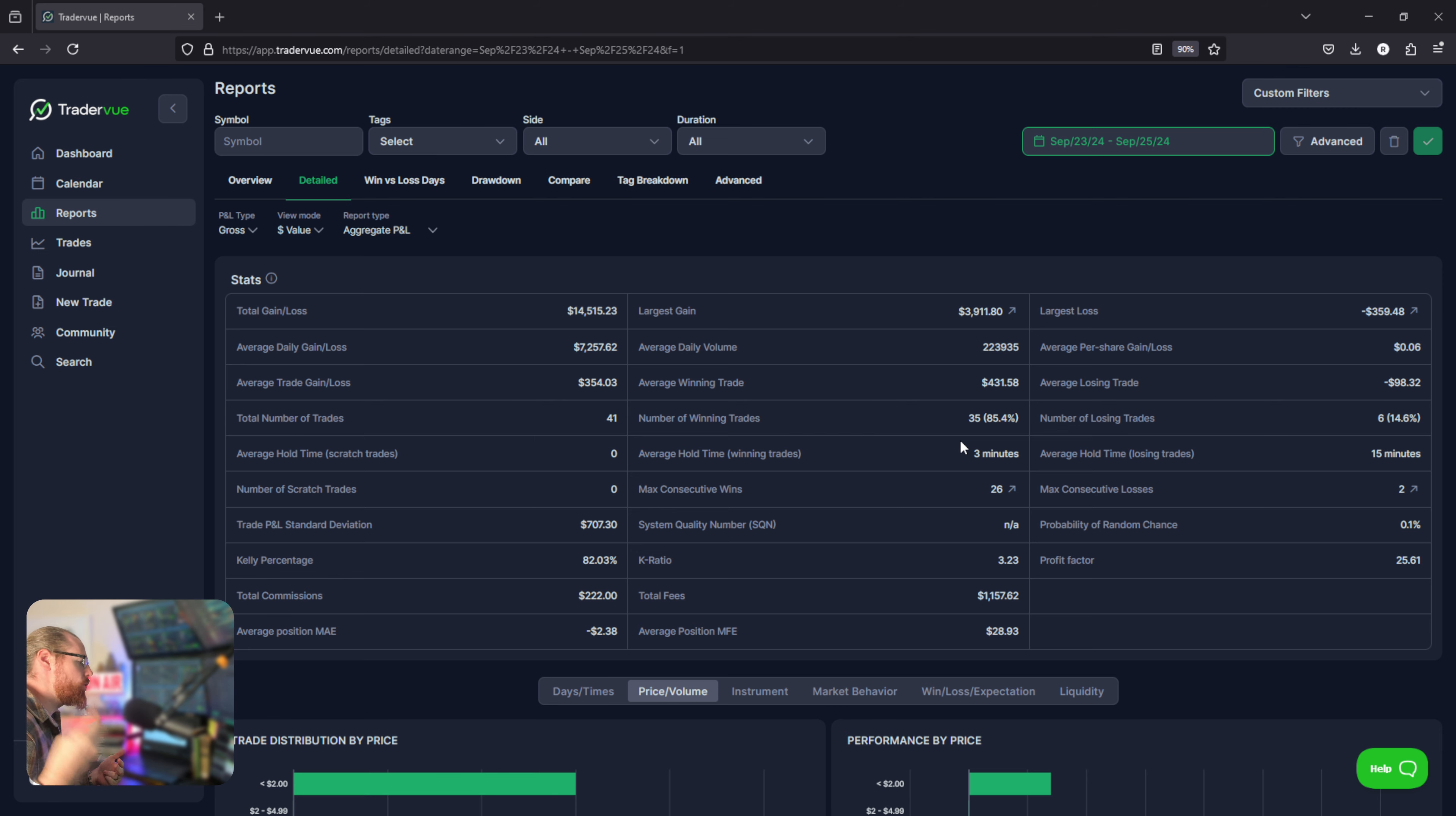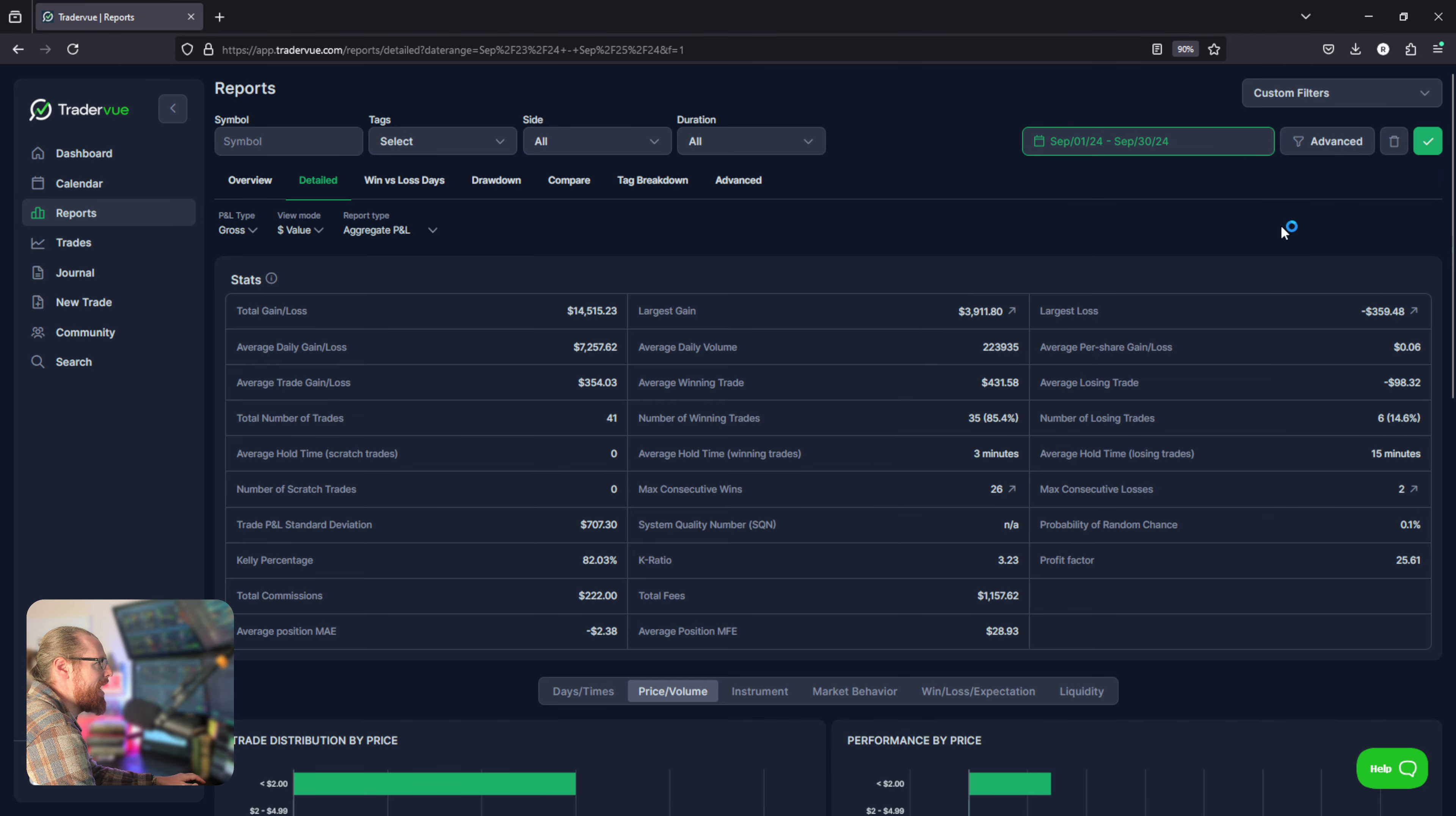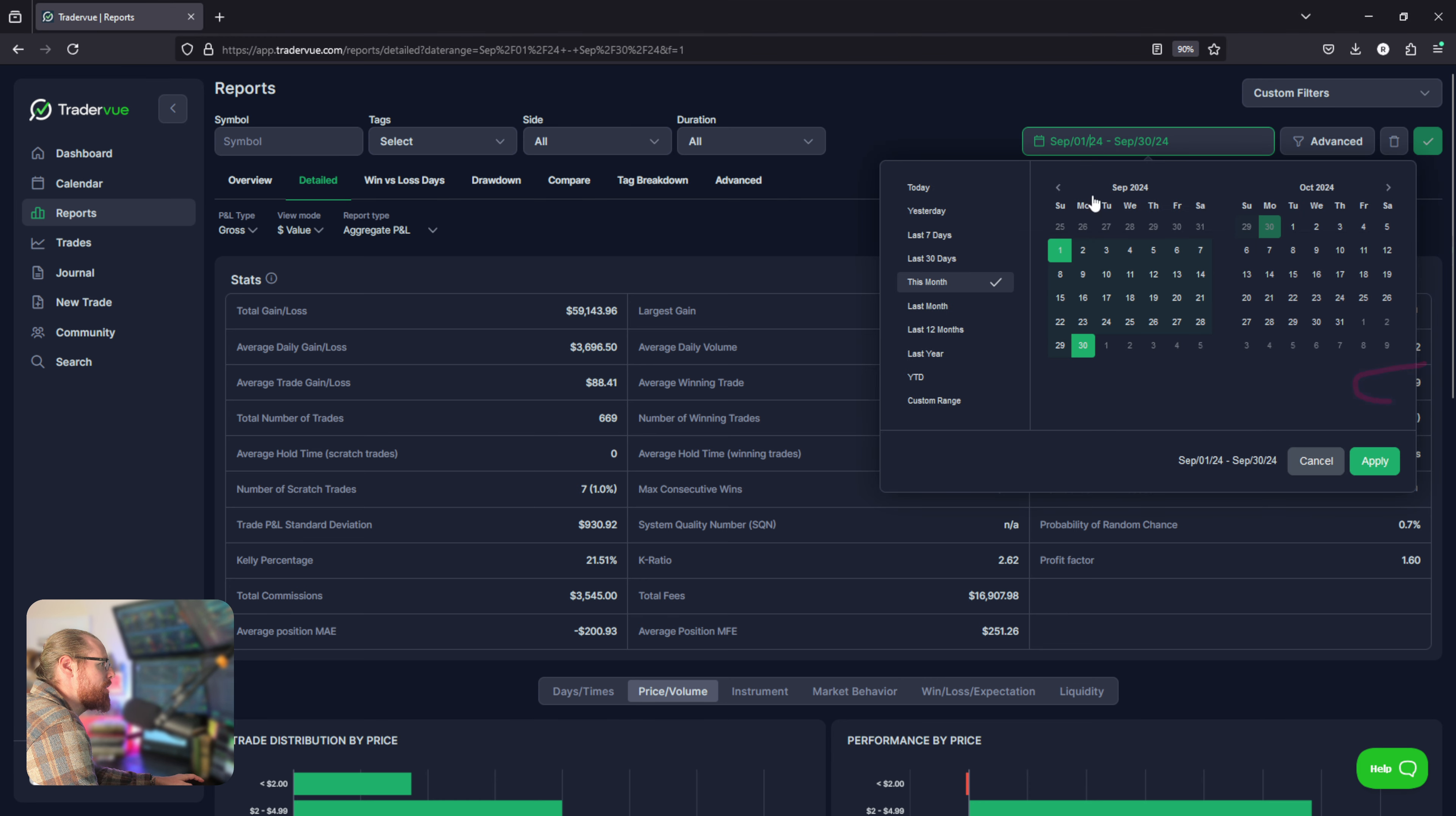Average loser $98, average winner $430, accuracy 85%. Fantastic, that's awesome. I mean that's great. Now if I could keep that going for a whole month I would be in really good shape. If I could keep that going with twice my share size I would make twice as much money. That's the other thing: increasing share size, increasing quantity of trades and maintaining these metrics.